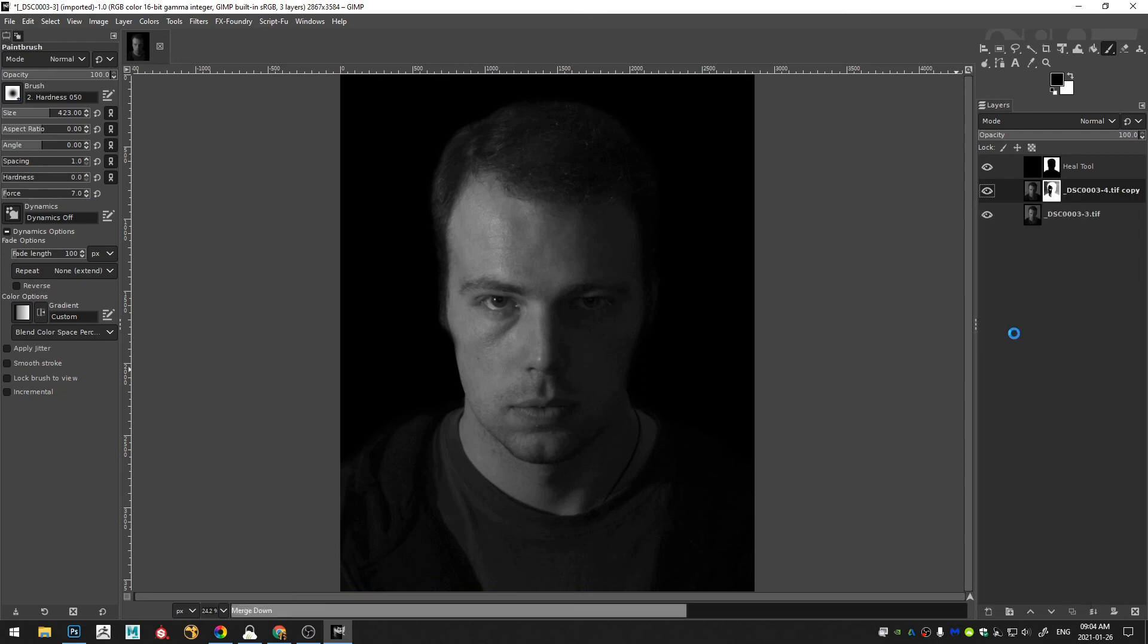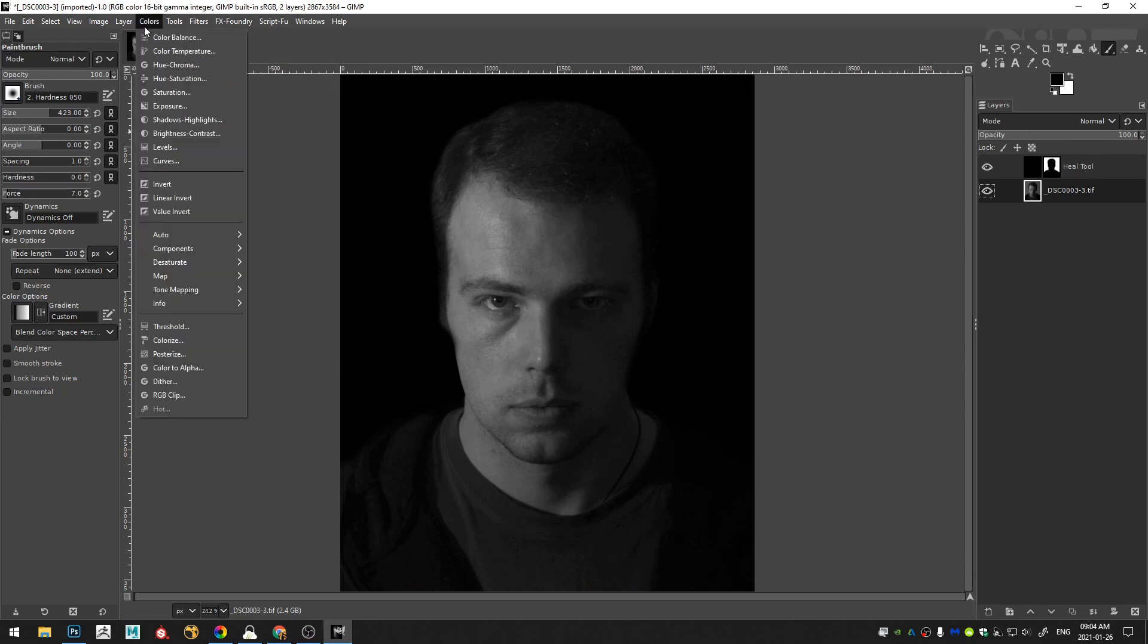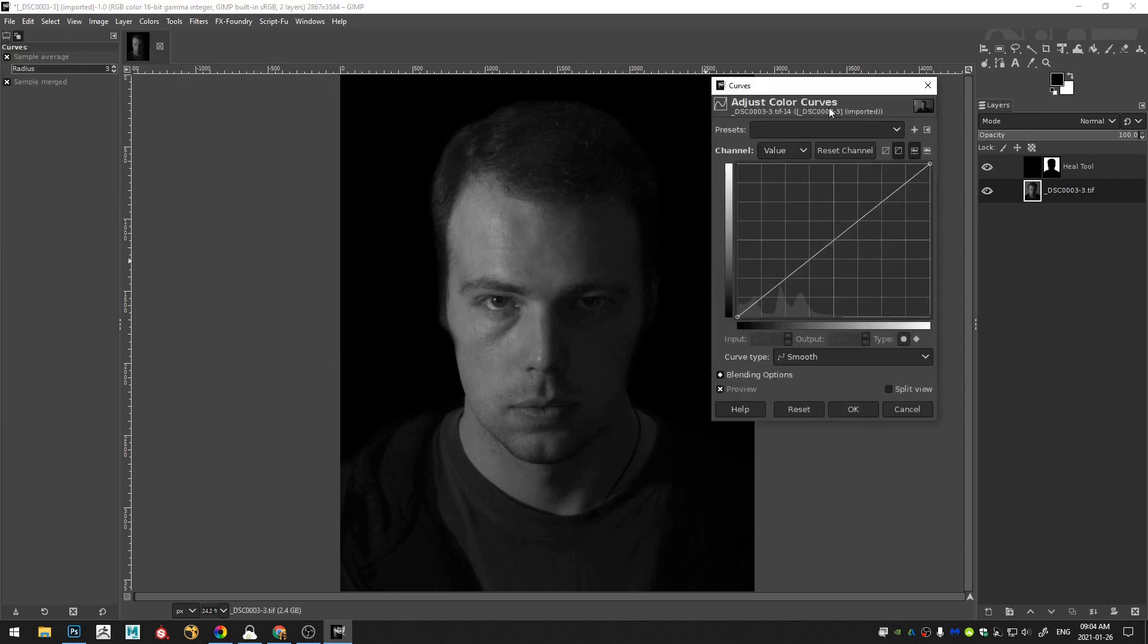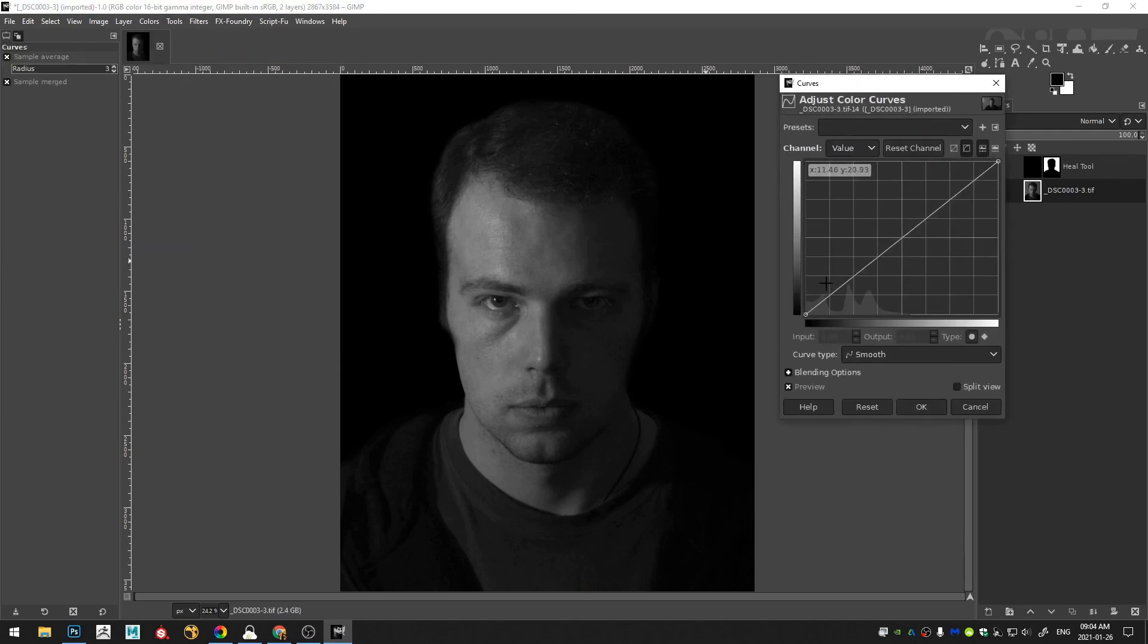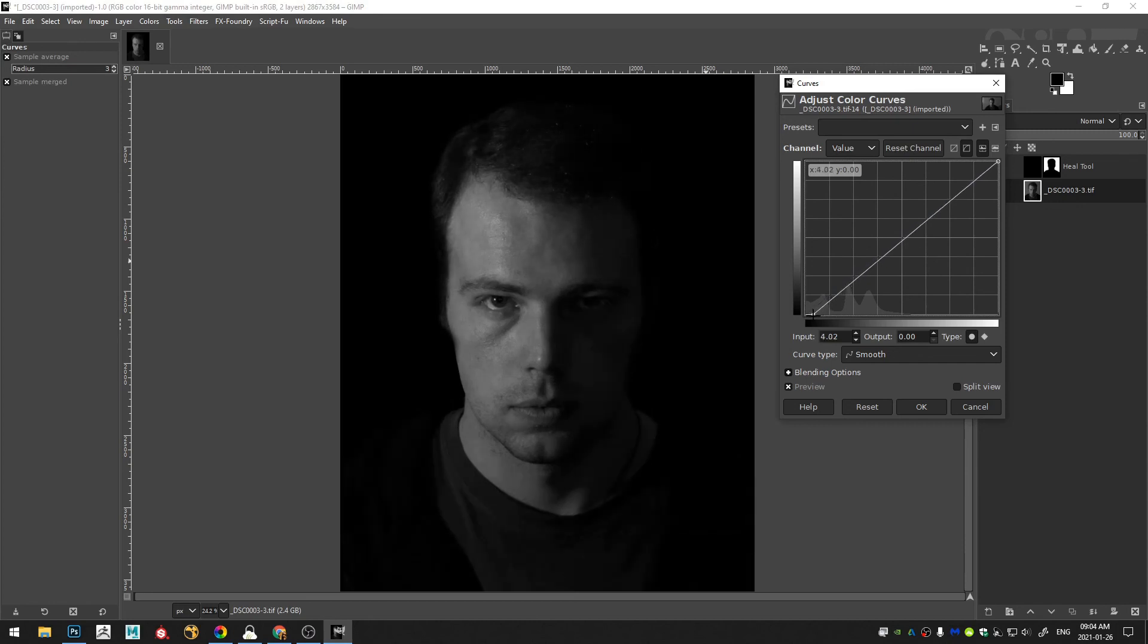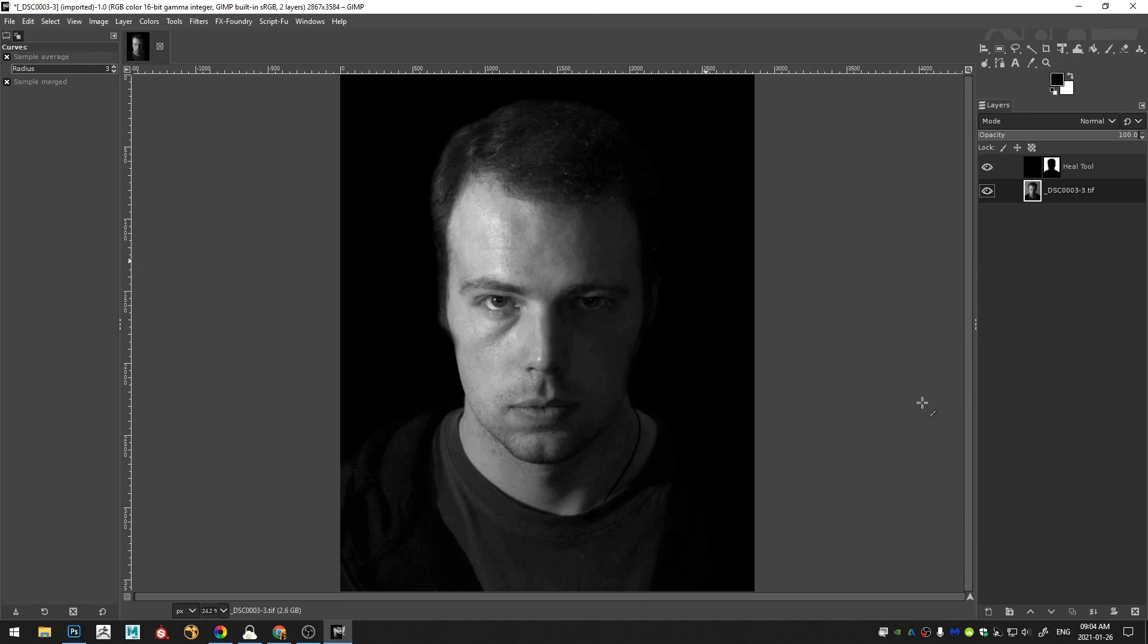So merge down. And then grab a color curves. And just give this one final adjustment now that we have the background. And I think that looks pretty okay.